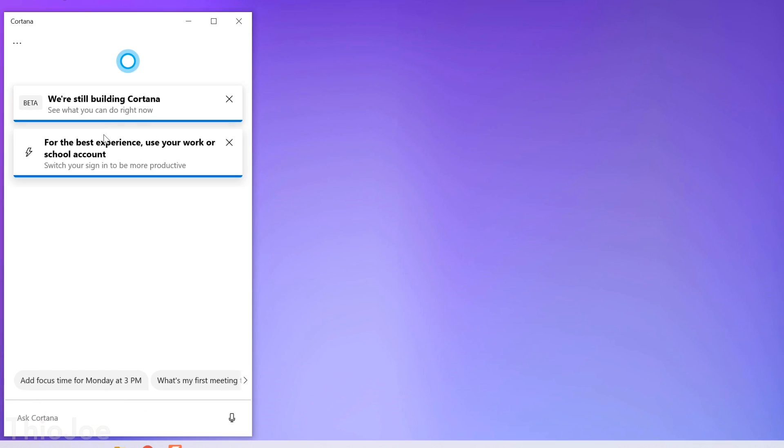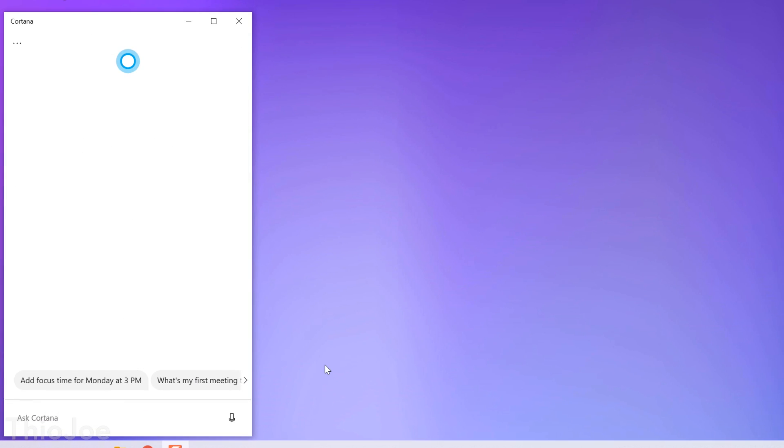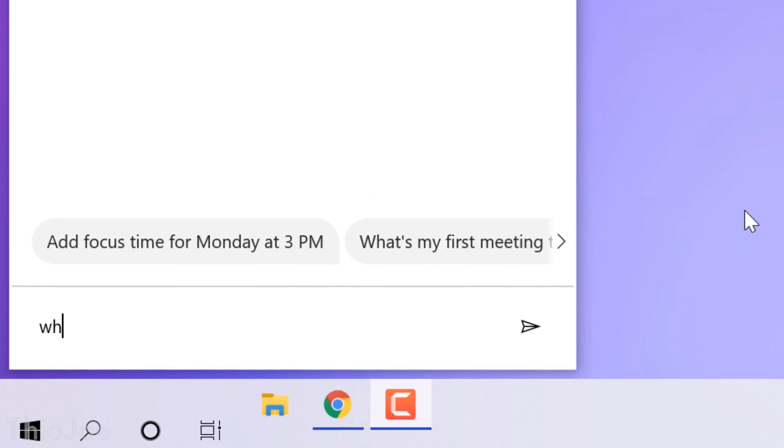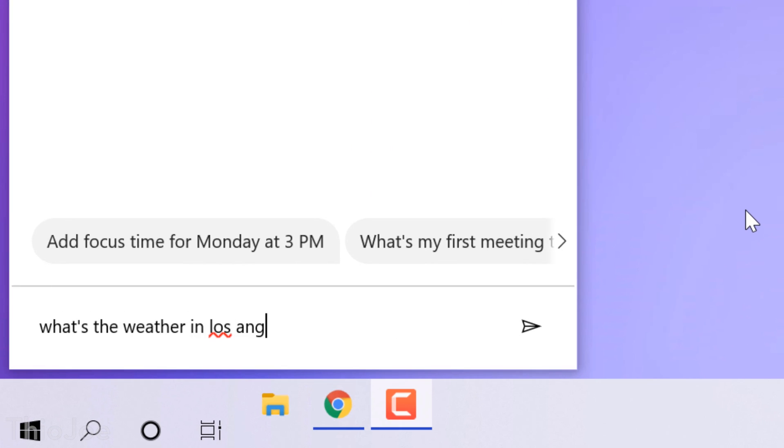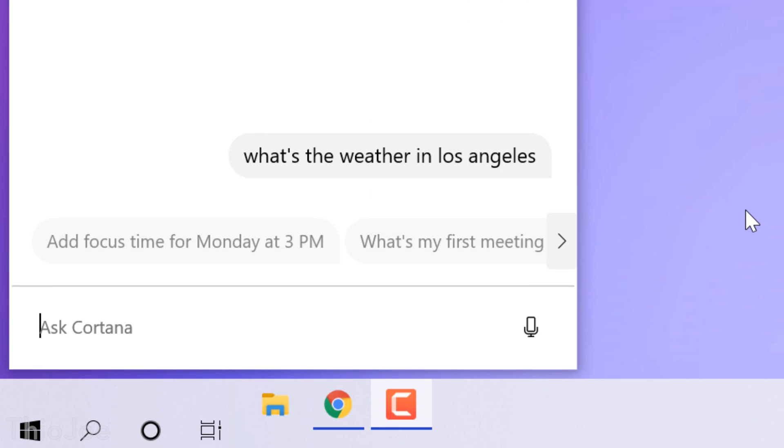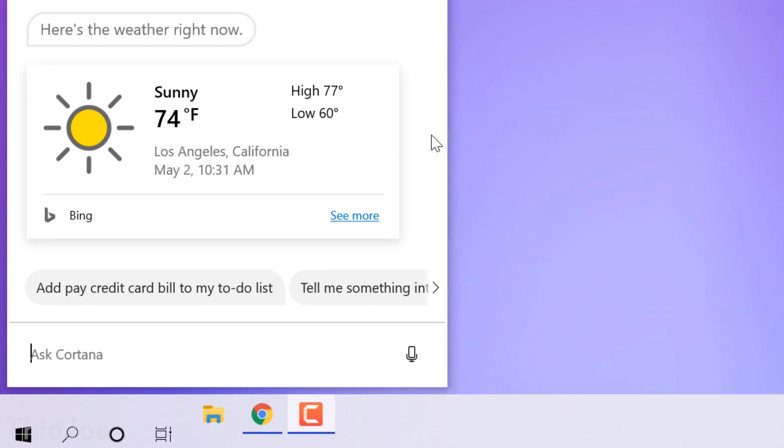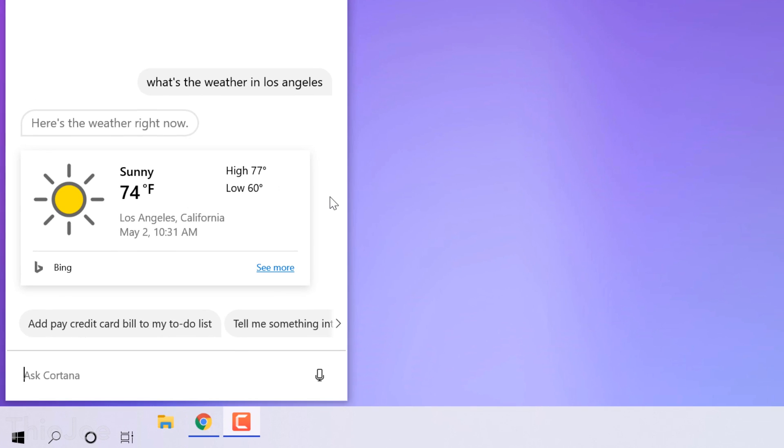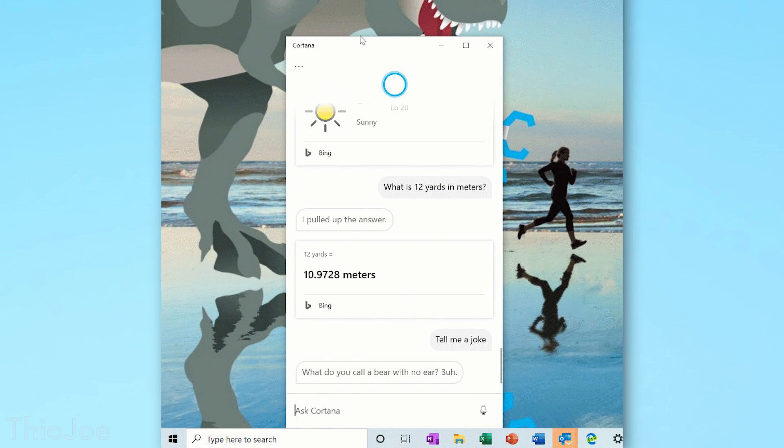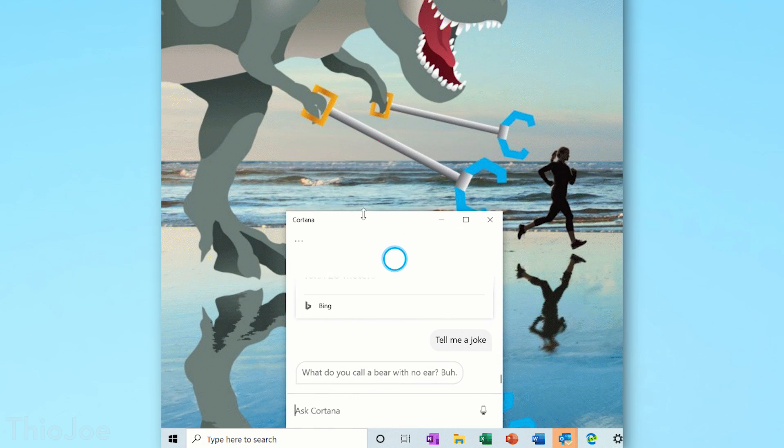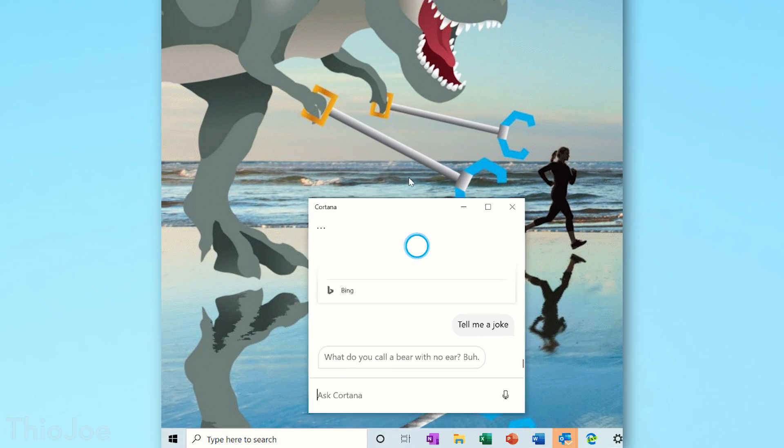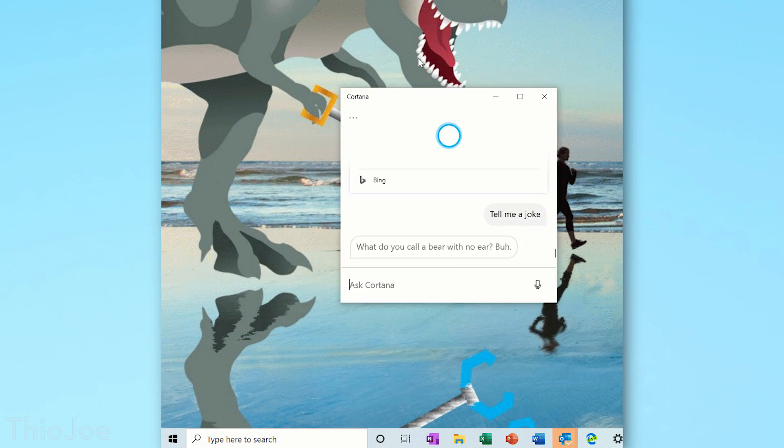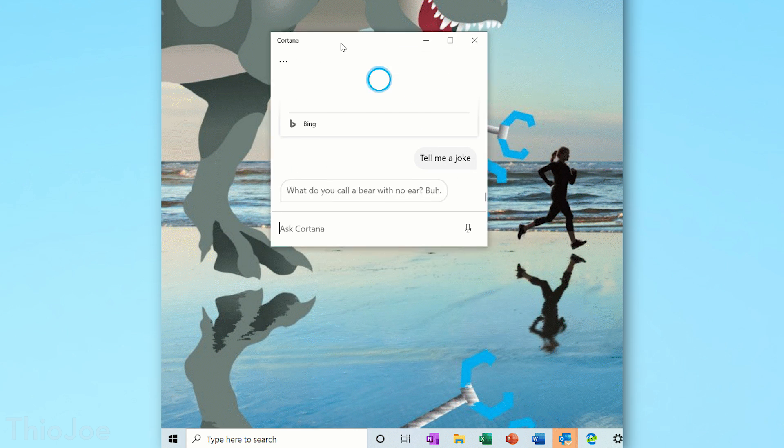When you click the Cortana button in the taskbar, you can type in questions as if it's some kind of live chat, and the responses will look that way too. You can also move and resize the Cortana window like any other normal window, so Cortana is more like a regular app now.